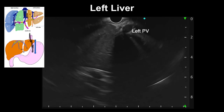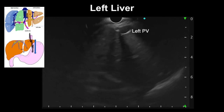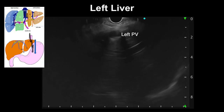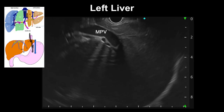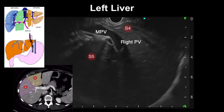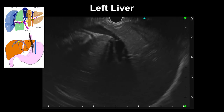From the umbilical portion of the left portal vein, the left portal vein can be visualized with a clockwise rotation and followed up to the hilum of the liver, along with the main portal vein and right portal vein running down in the lower part of the screen away from the transducer. From this position, segment 4 is visualized closer to the transducer and segment 5 is visualized in the lower part of the screen below the main portal vein and right portal vein.